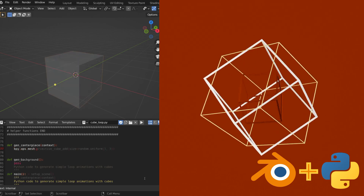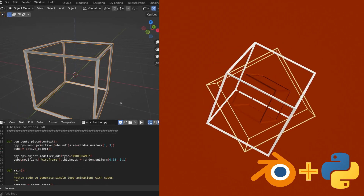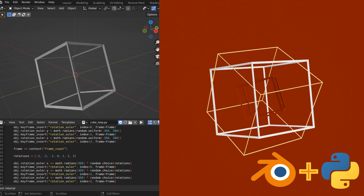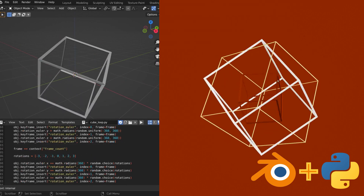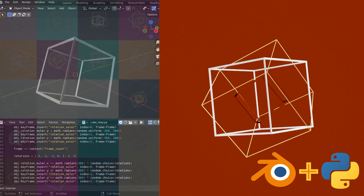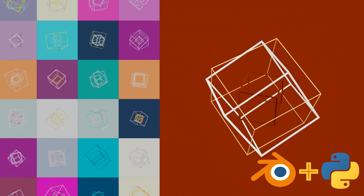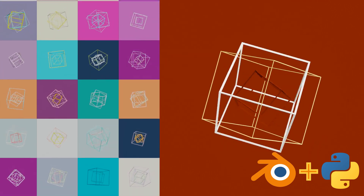In this tutorial, we'll be creating a script that will produce this animation with Python in Blender. You'll also be able to easily create new variations of this animation.